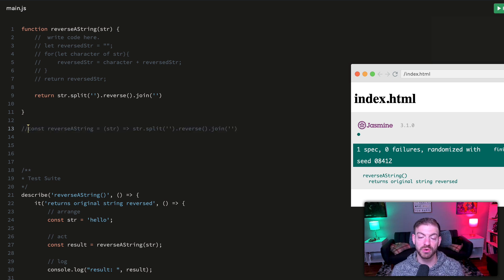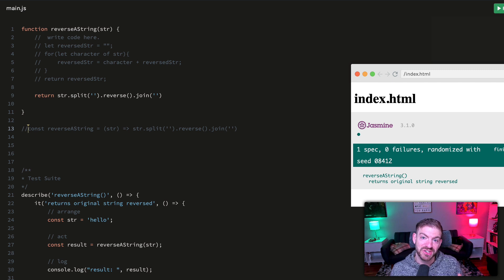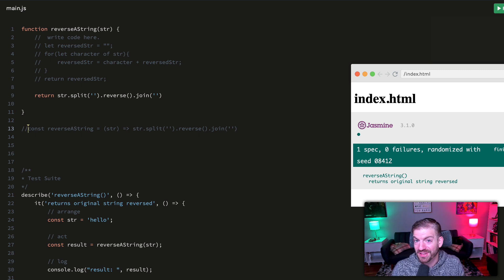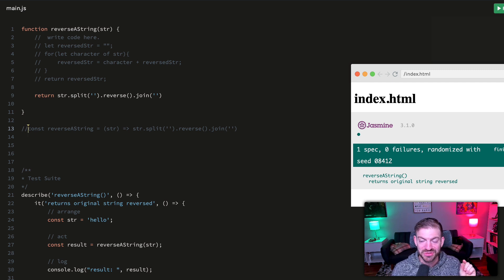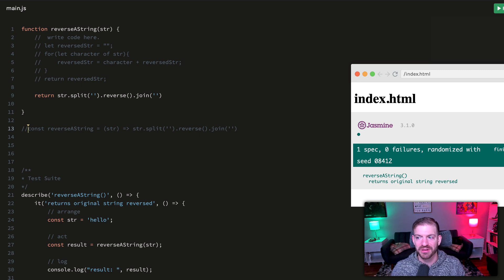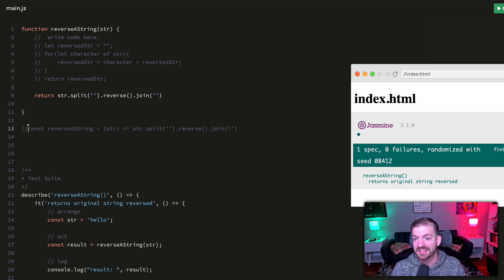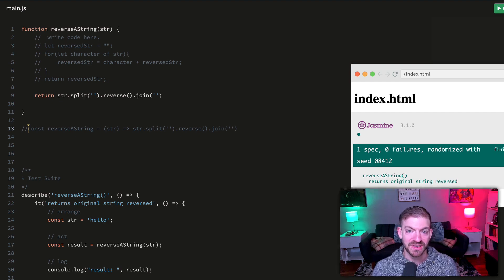A couple different ways that you could reverse a string. I showed you how to do a basic for loop, how to do a for let of loop to iterate through each character in a string, and then you can put some cool functions together to split it, reverse it, and join it back together as a string.